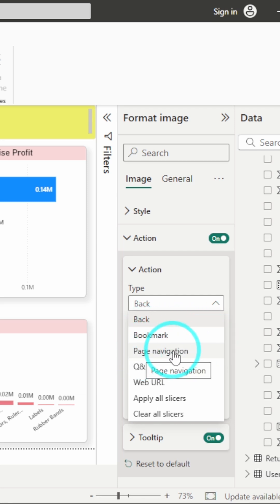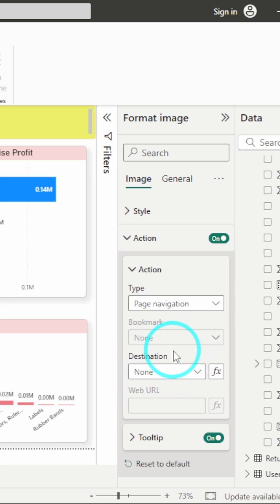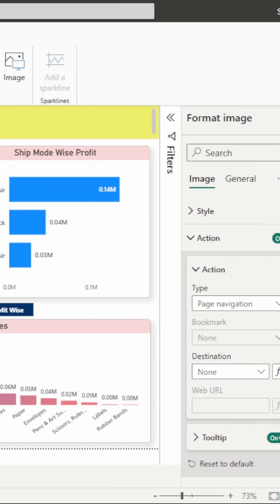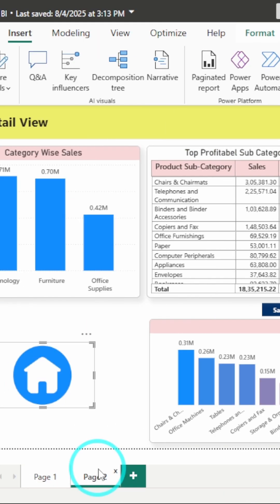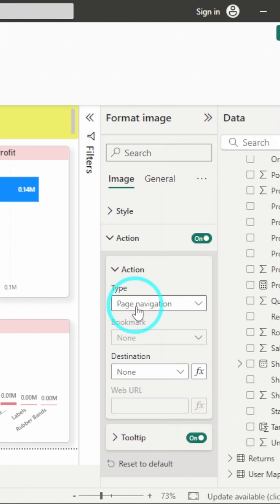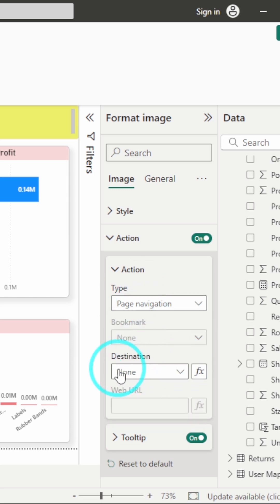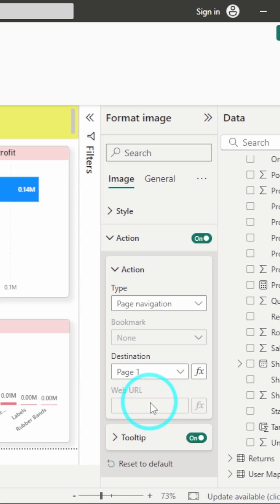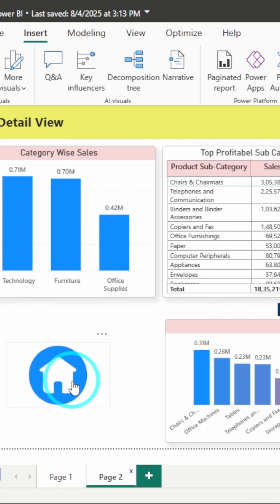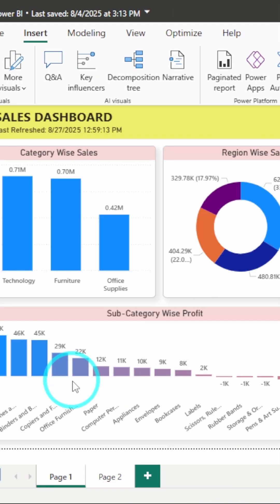For now, I'll select page navigation. Since I want to go from page 2 to page 1, I'll select page navigation under Type, and for Destination, I'll select page 1. Now just Control+click on the button, and boom!